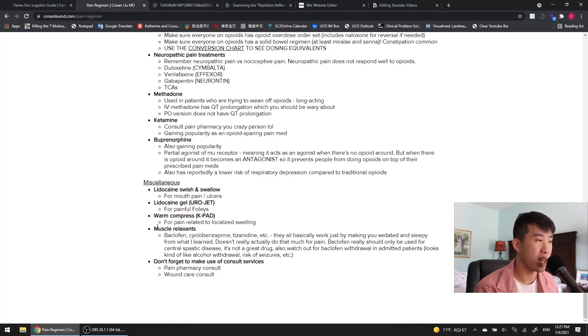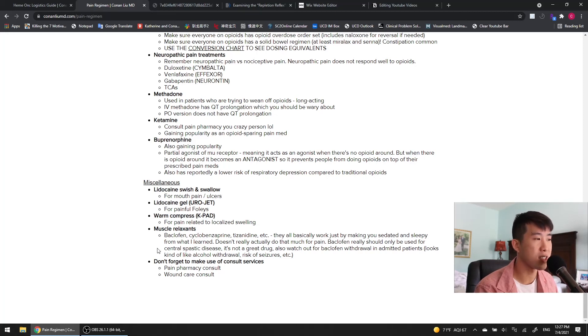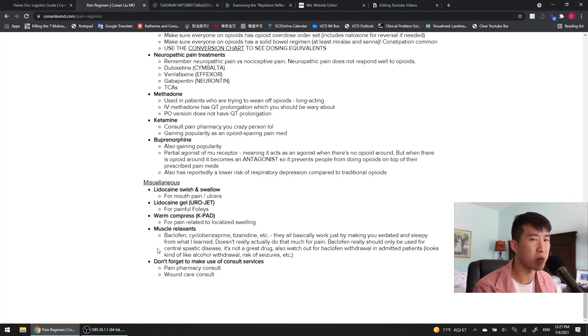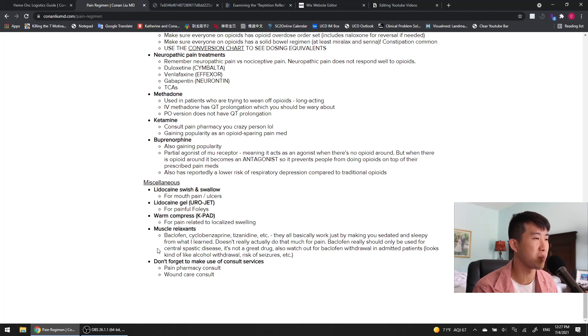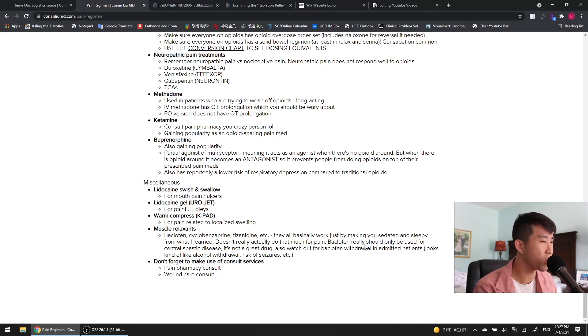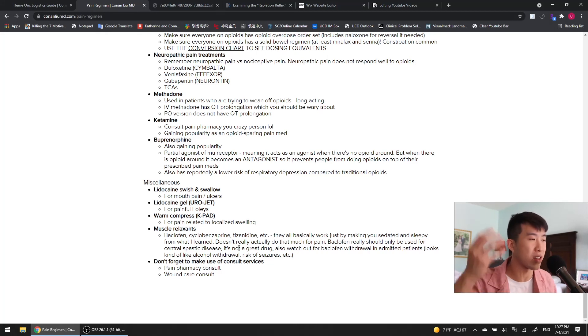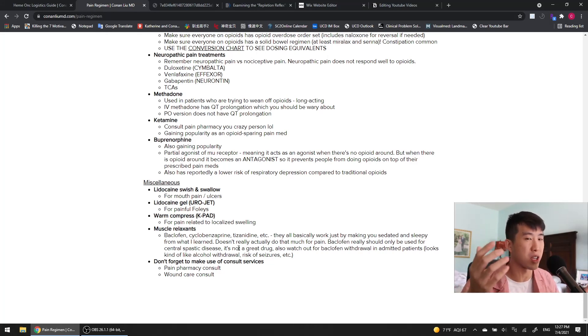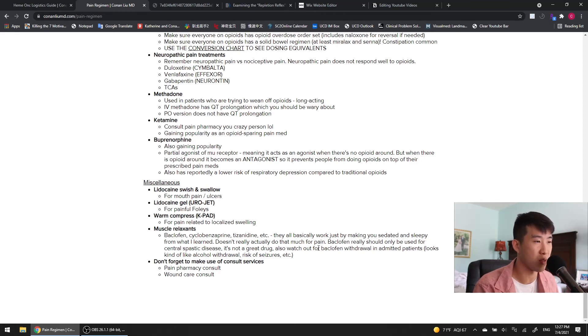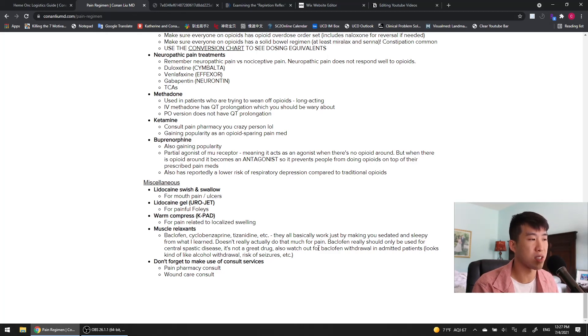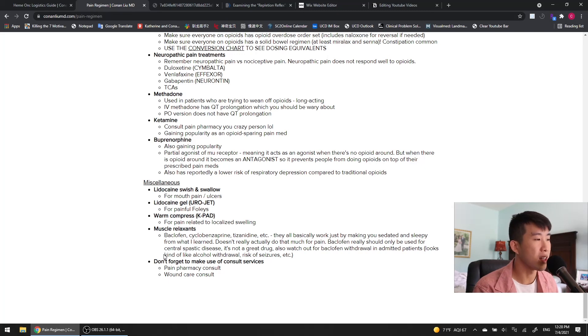Muscle relaxants, let's talk about those really quickly. So that includes baclofen, cyclobenzaprine, tizanidine. They all basically work just by making you sedated and very sleepy, at least from what I've heard. I'm sure they do have some muscle relaxing effects, but basically just knock people out, and that's why they feel better. Baclofen, I've learned, is something you should really only use for central spastic disease. So they have a brain lesion that's causing them to have muscle spasms. It's really not a great drug. Also, a big thing while patients are admitted is you should look out for baclofen withdrawal, which really looks like alcohol withdrawal, has a risk of seizures, etc. And on that note, also look for gabapentin withdrawals too.